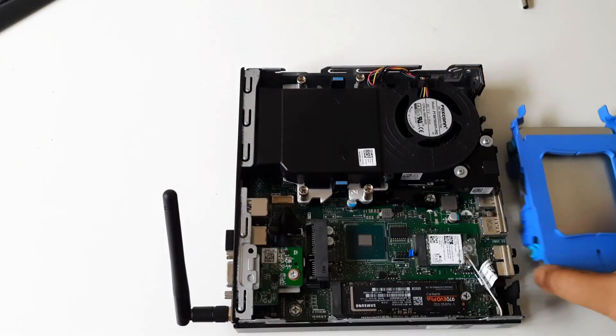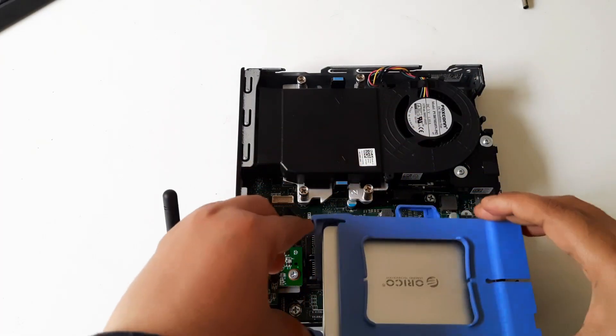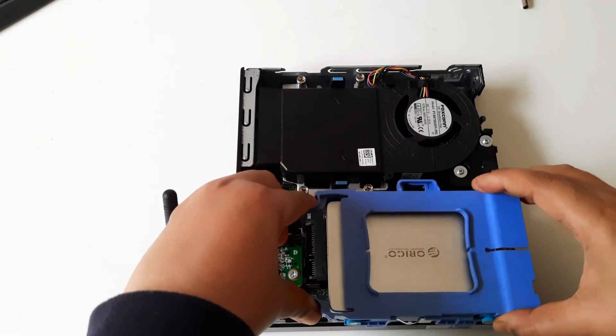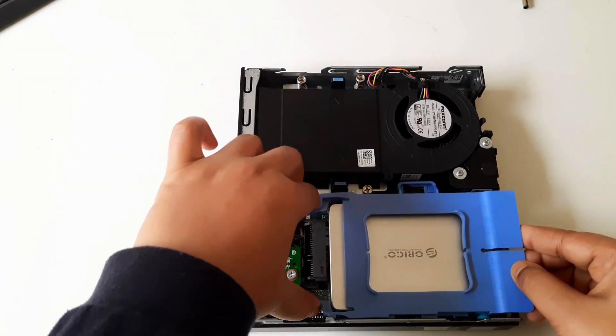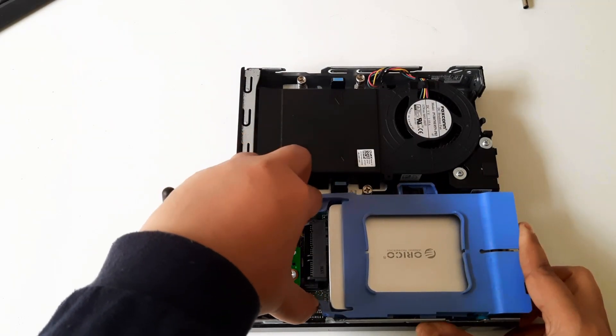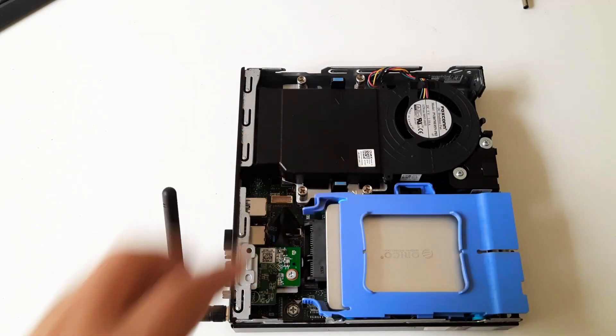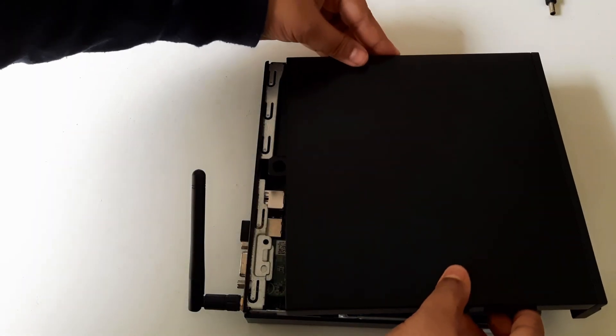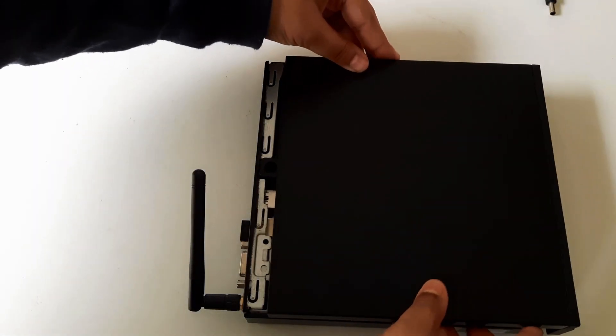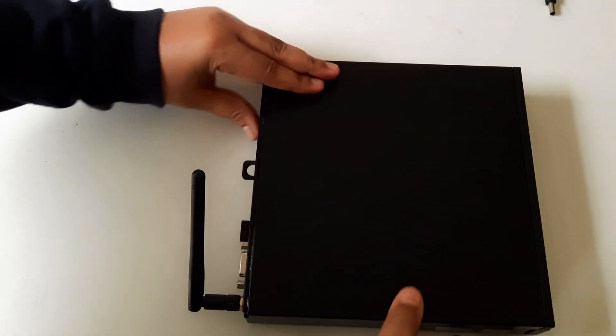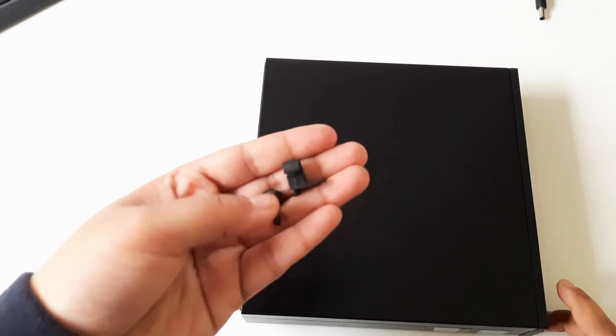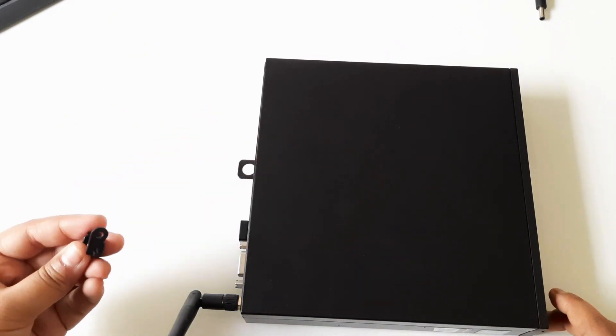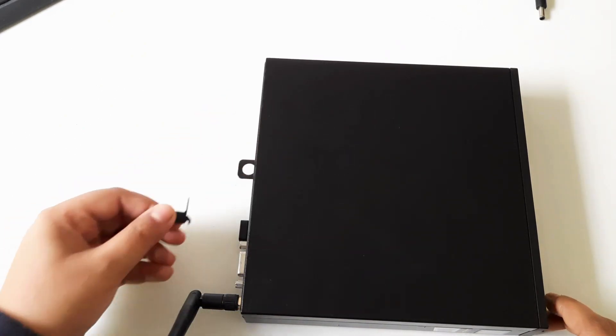Once done, gently mount the hard disk mounting bracket back to the slot. Align the cover with the chassis and slide it into place. Secure the cover by tightening the screws using a Phillips head screwdriver. Ensure all screws are tightened evenly but not overly tight to avoid damaging the chassis or components.